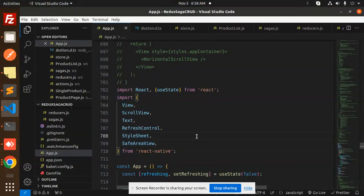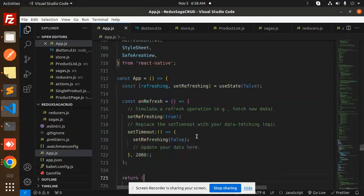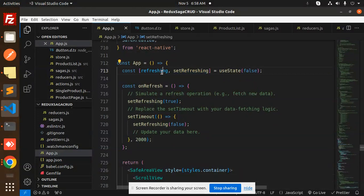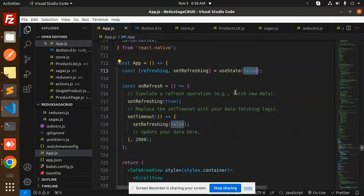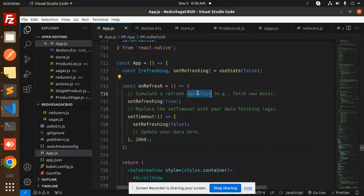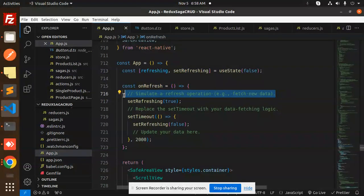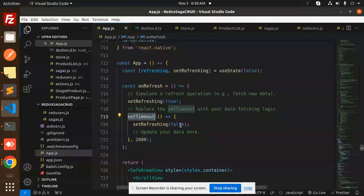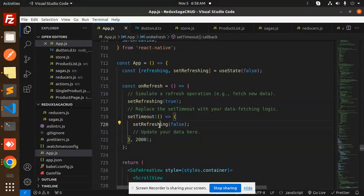Then we have the refresh state, refreshing, and setState used to be by default false. On refresh, simulate a refresh operation to fetch new data. So here you can fetch the new data, set refreshing to true, set timeout, you can mention that timeout here, and then update your data here.